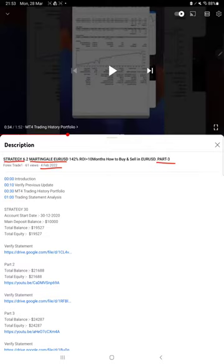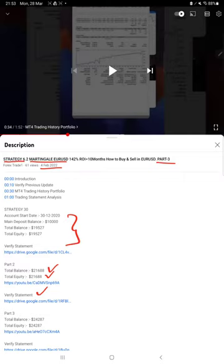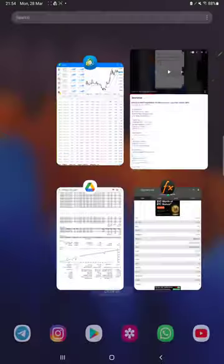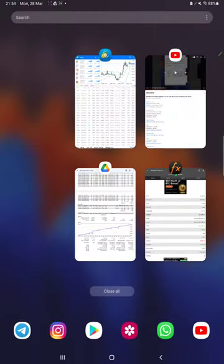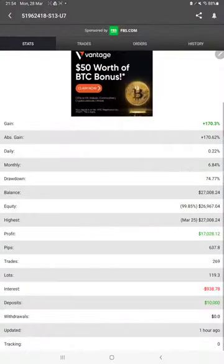As you know, in the YouTube description you can get the strategy details, profit update, and trading account statement to verify all the details. So make sure you check the description starting for a new update.